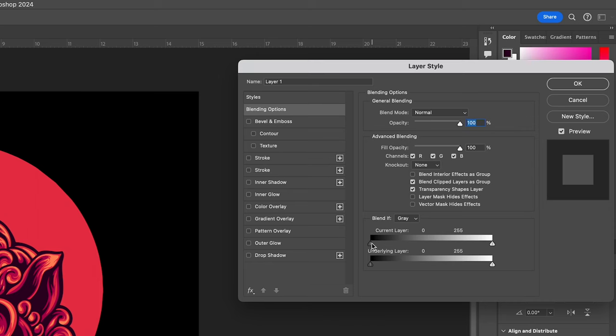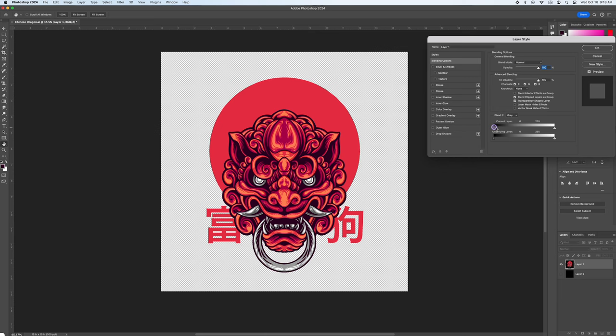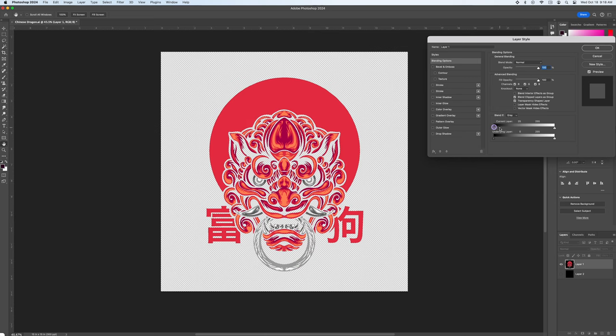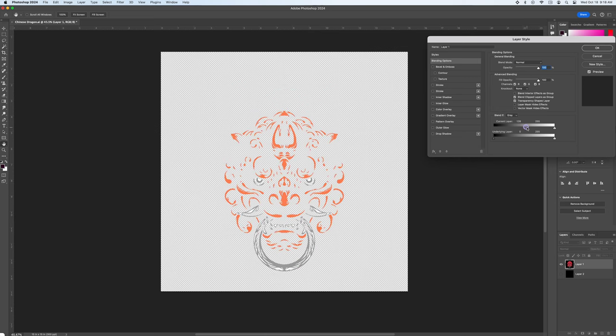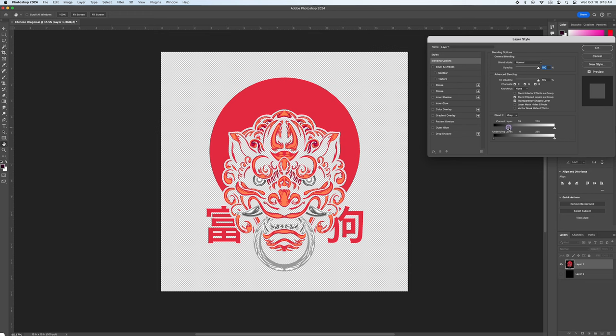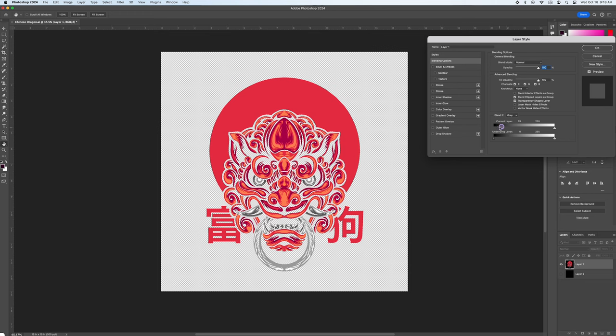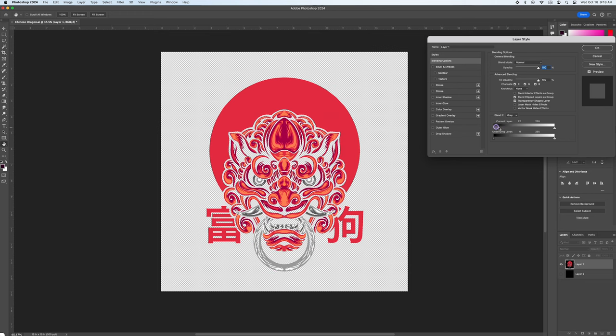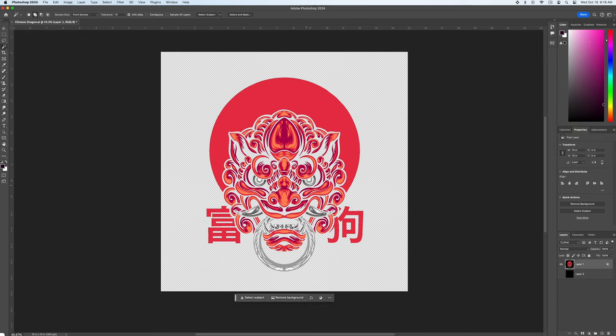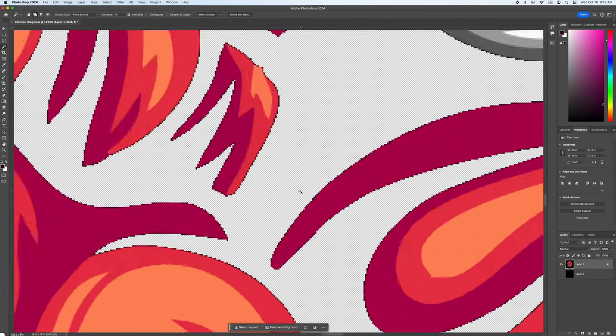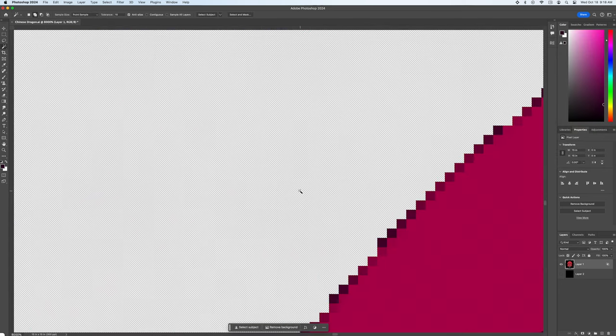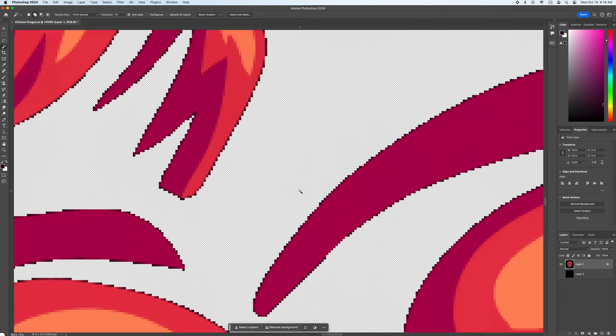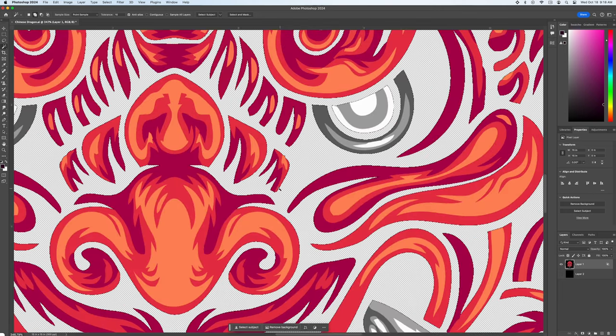On the current layer slider click on the triangle that's to the left under the black and begin to slide it to the right. You'll see the black begin to disappear. Once it's removed all of the black click OK. Now like before let's zoom in and verify there are no semi-transparent pixels. Nope this one's good to go.